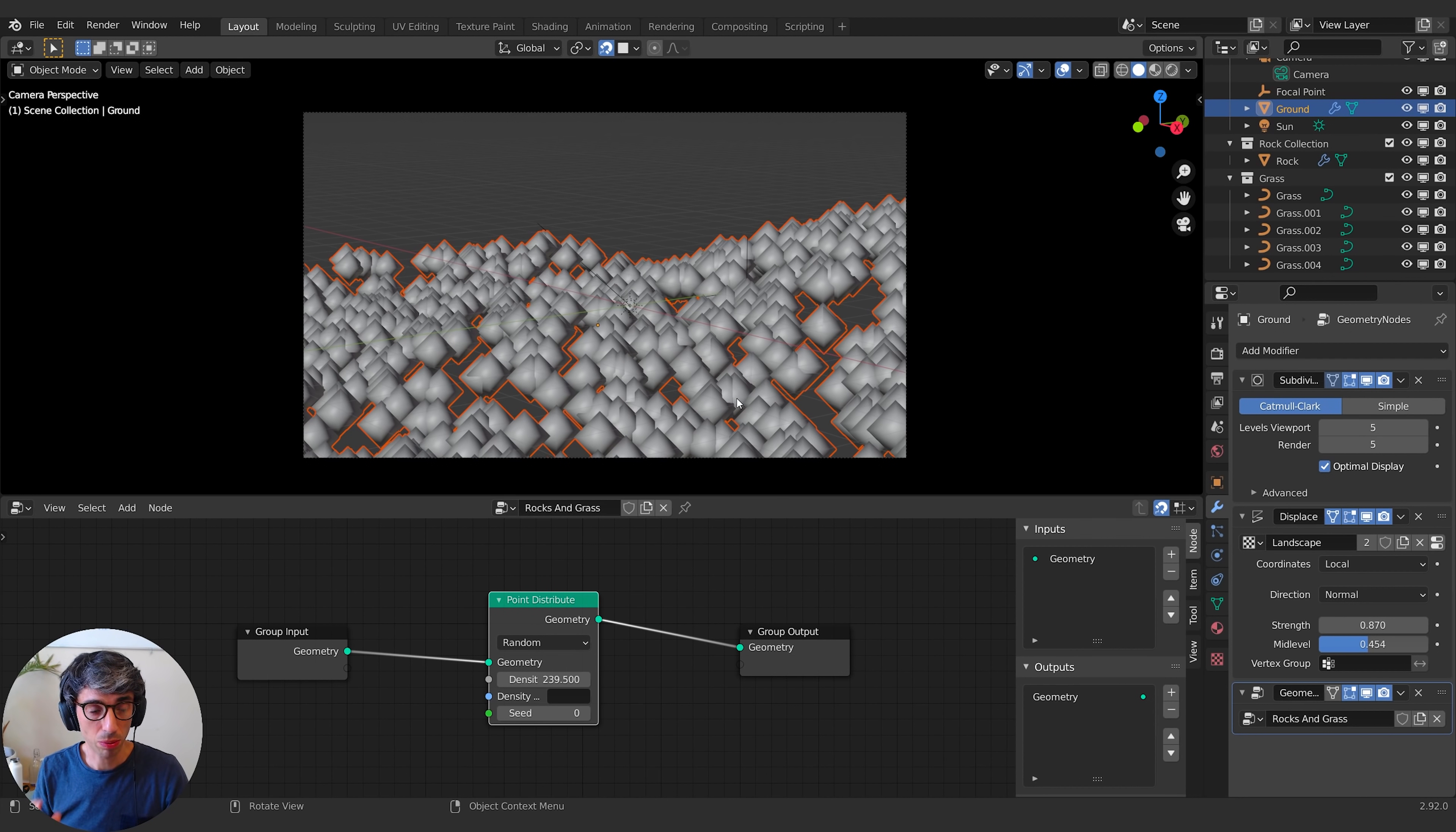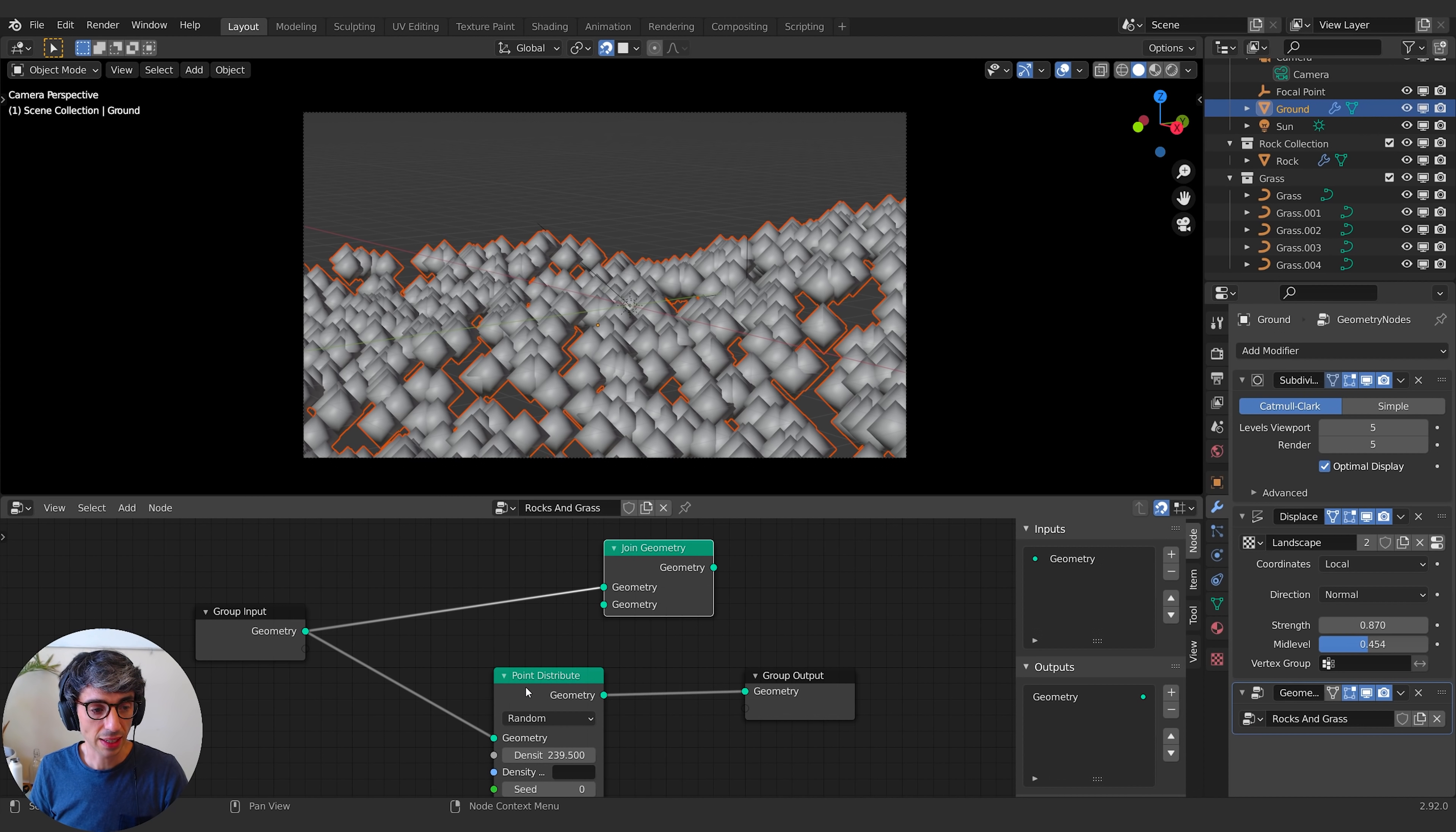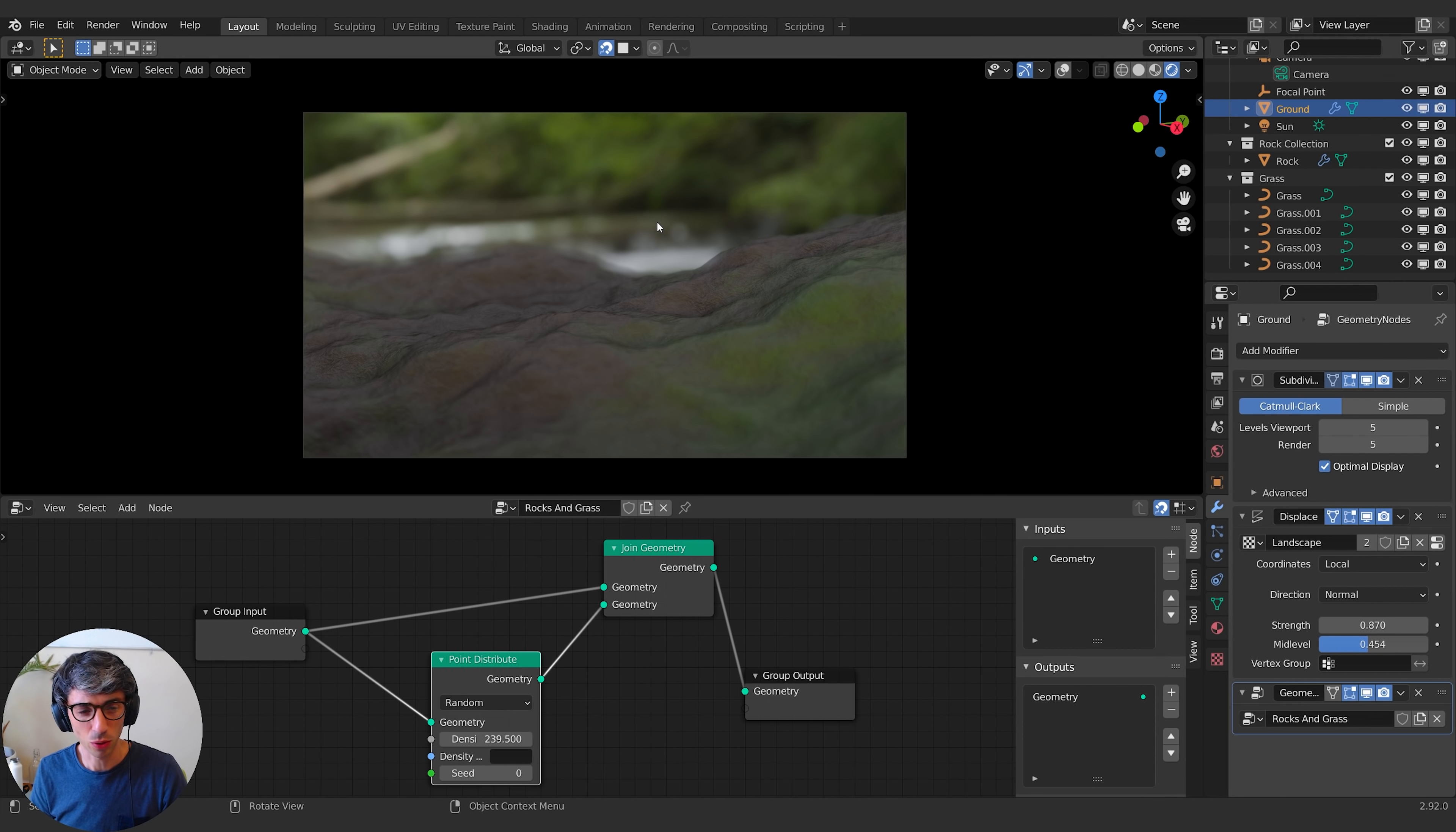But we want to keep our plane, so we need to actually create another node here called a join geometry node. So if I take my original input, which is the plane as it is before we've done anything to it, and I take our new version of it here, which we've got these points distributed, I can combine them together, and then send this to the output. And bam, you're going to see your geometry appear again. If I go to render view, you'll see none of these points are rendering. So these points are literally just points in space.